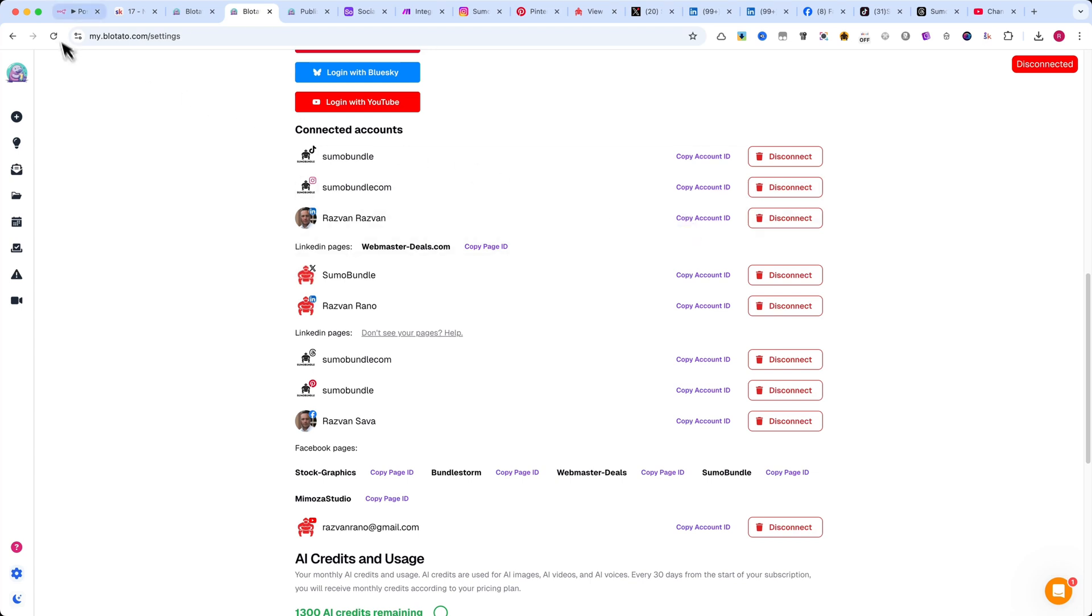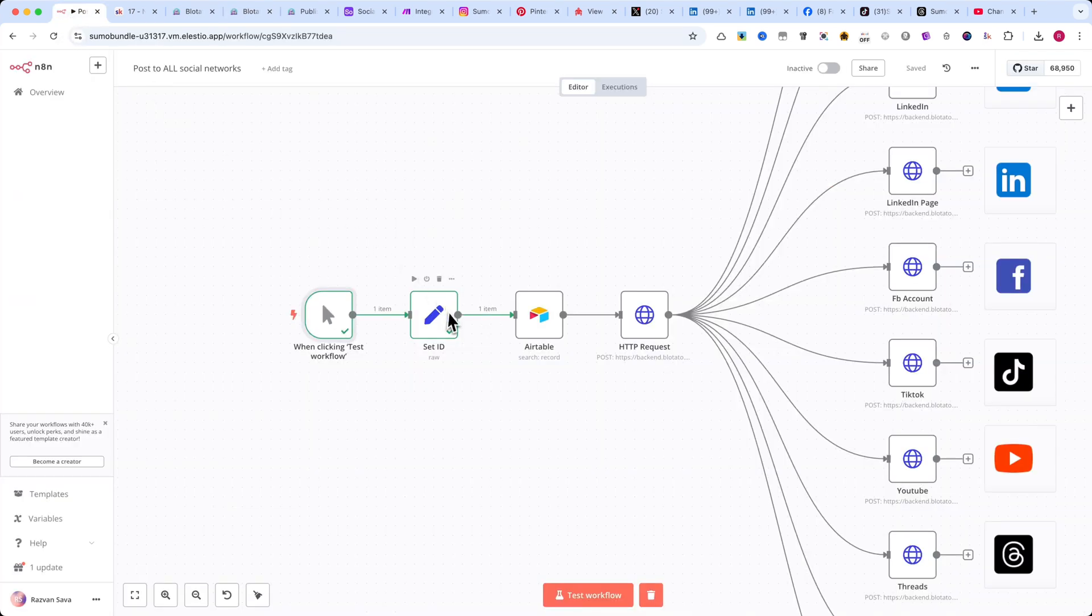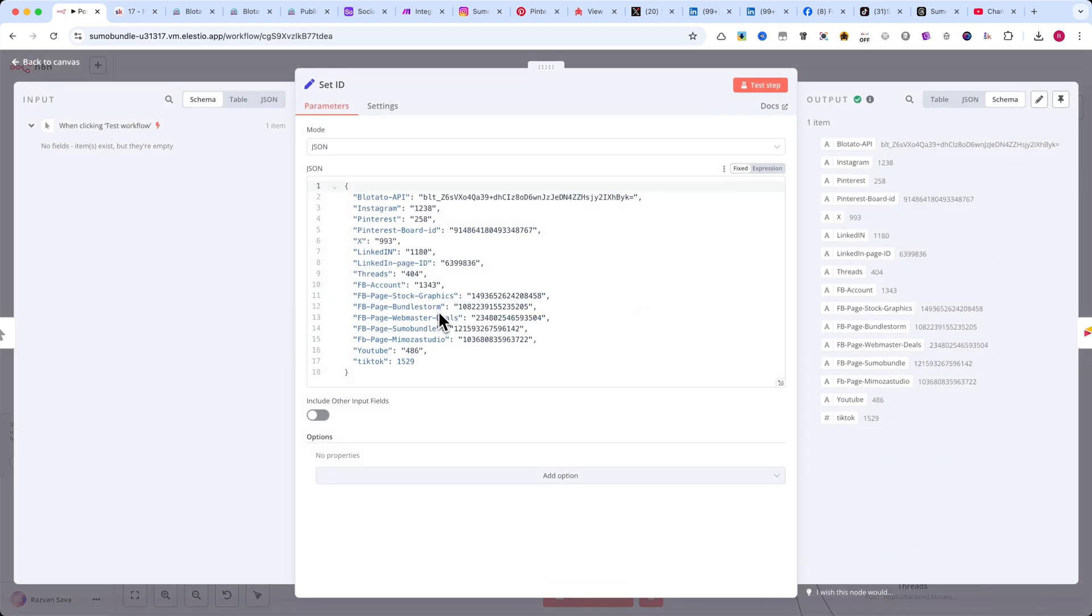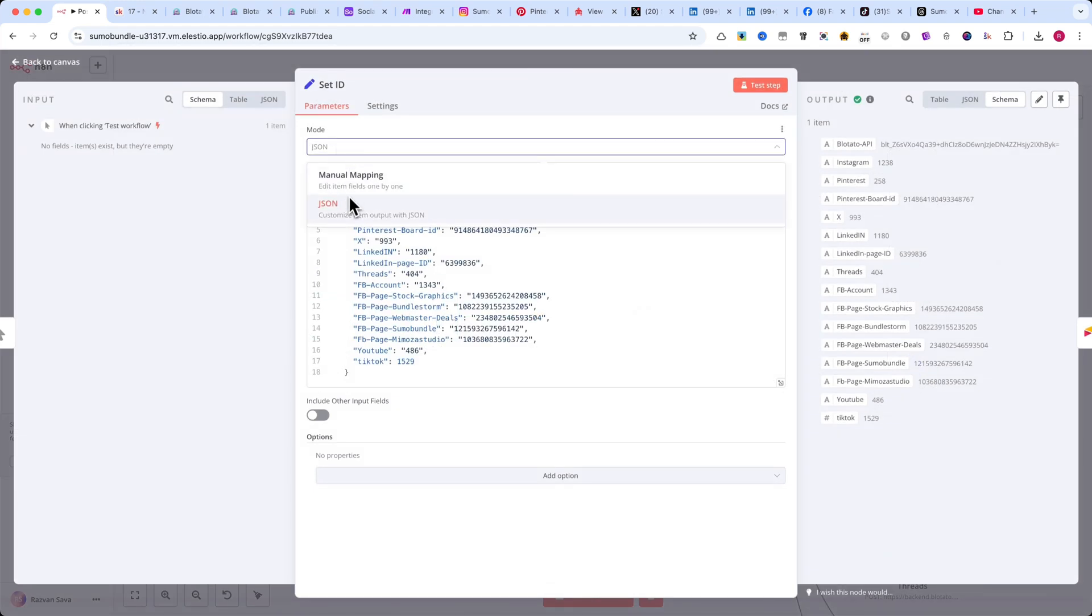Next, we have the Edit Fields node. Here, we'll set the IDs that we get from Blotato's website.